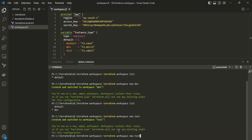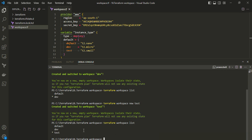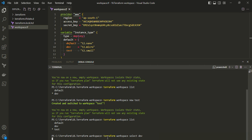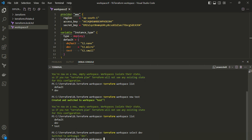After running 'terraform workspace list' again, we can see it's now pointing to the test workspace. To switch between workspaces, the command is 'terraform workspace select' followed by the name. Selecting dev switches back to the dev workspace, as confirmed by the output.